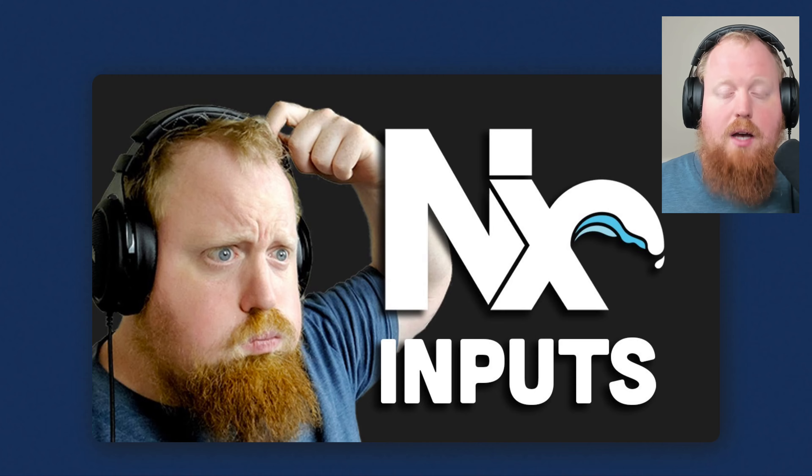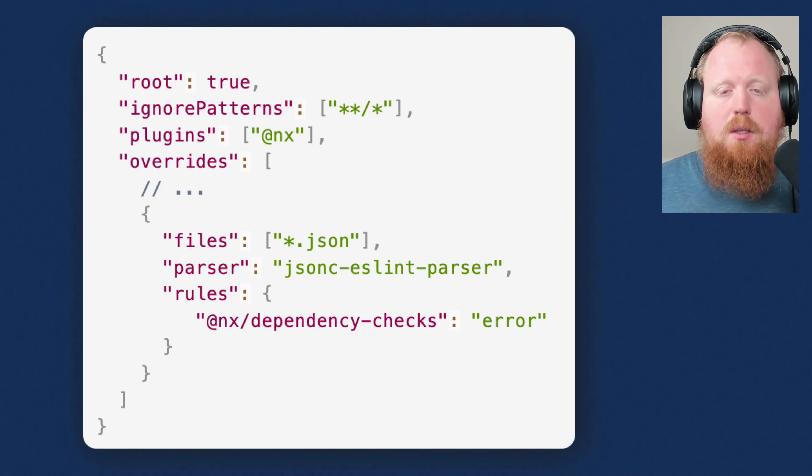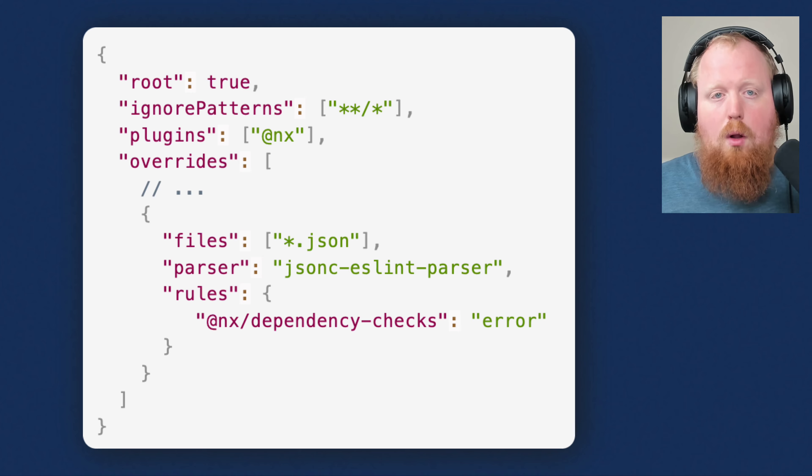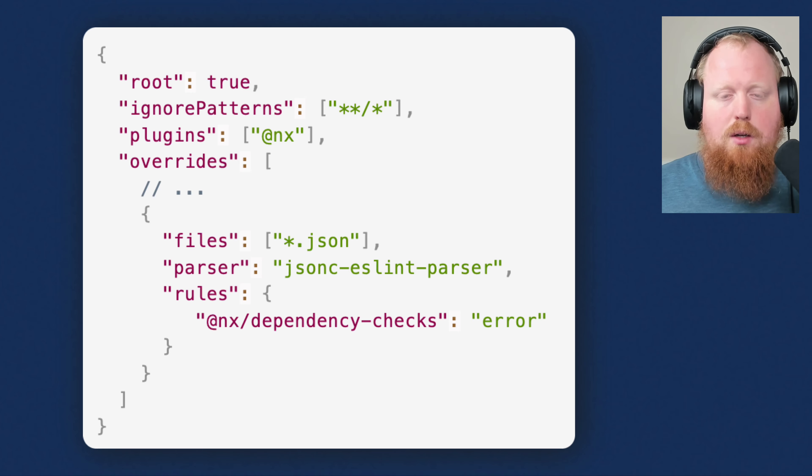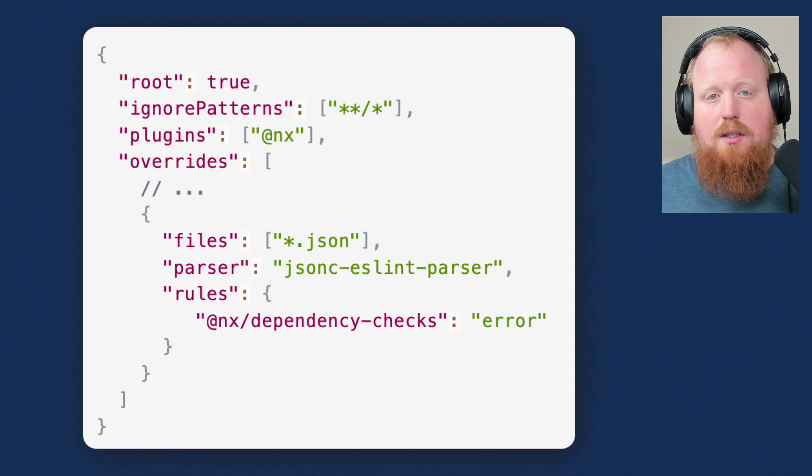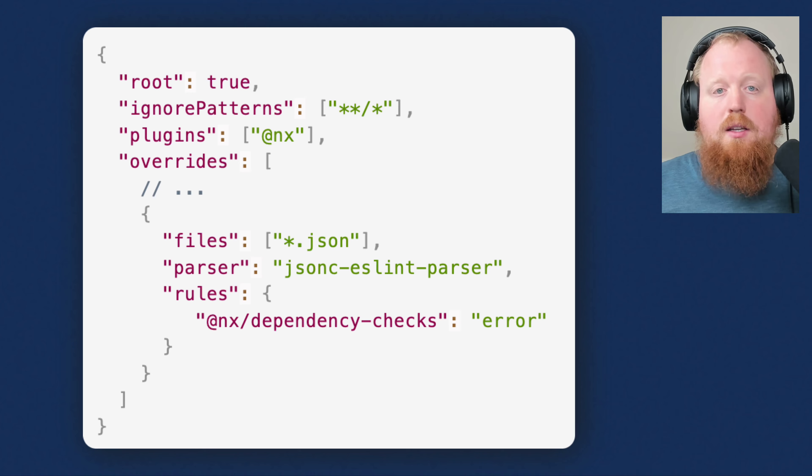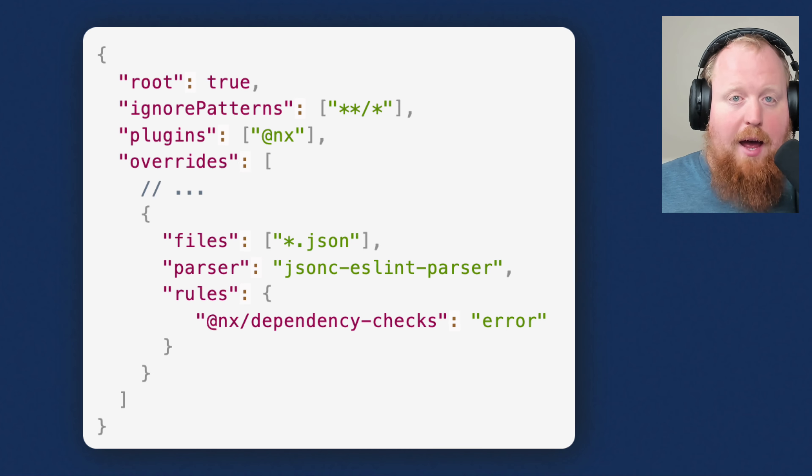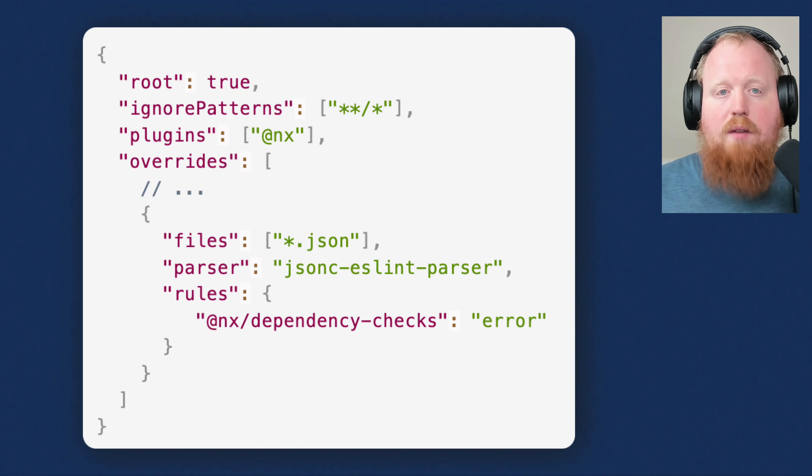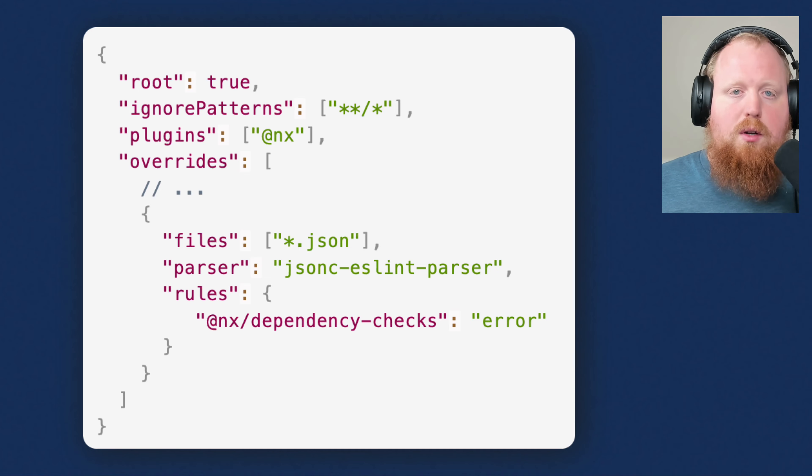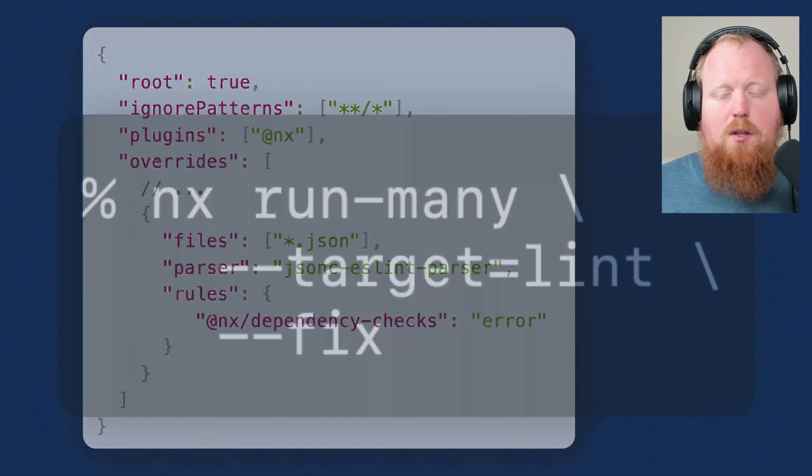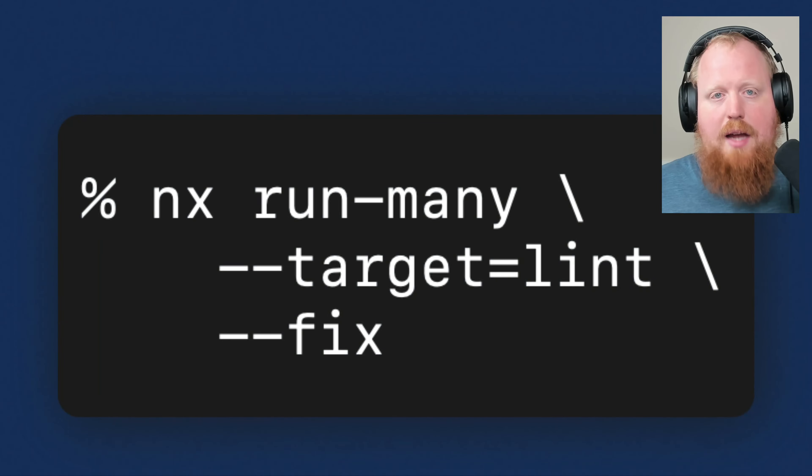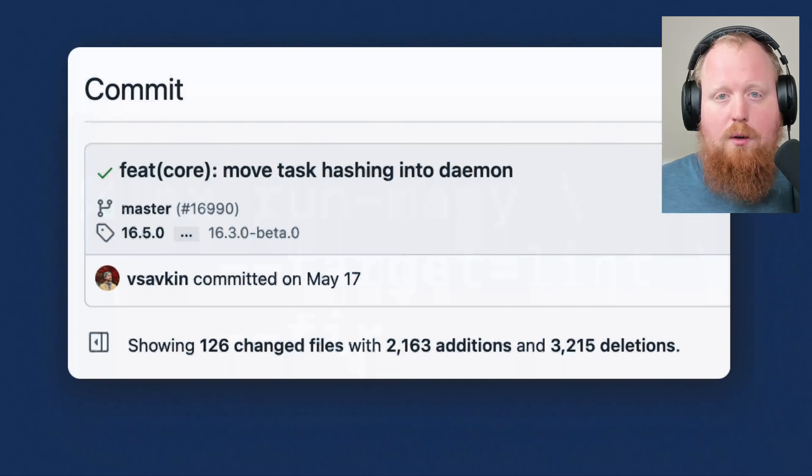We also have a new lint rule called the NX dependency checks rule. You can turn this rule on via your eslintrc.json file at the root of your project. Once this rule is turned on, it will analyze your source code to determine any dependencies that you're using in this specific package. The lint rule will then error if you're missing any specific packages, have too many packages, or have the wrong version of a package included in your set of package.json dependencies. Even better, this rule supports a dash dash fix option that will automatically fix any of these issues for you.